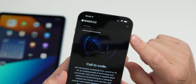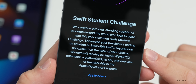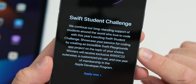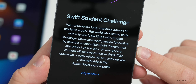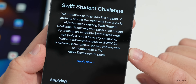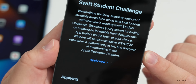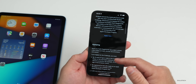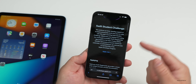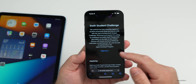They're having the Swift Student Challenge again this year. Apple's website says they continue their longstanding support of students who love to code. You can showcase your passion for coding by creating a Swift Playgrounds app project on the topic of your choice. Winners will receive exclusive WWDC 2022 outerwear, a customized pin set, and one year of membership in the Apple Developer Program. You have to be 13 years of age or older to register, and if you're interested, be sure to apply.